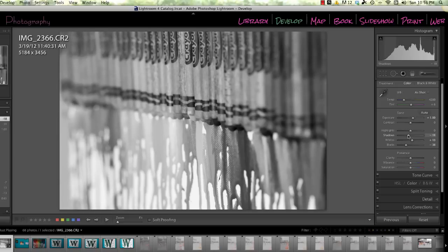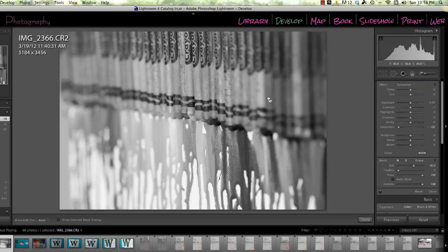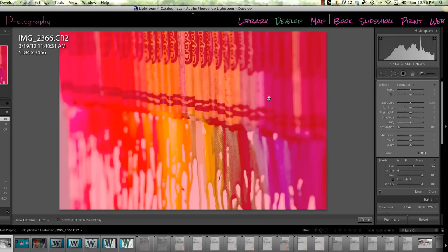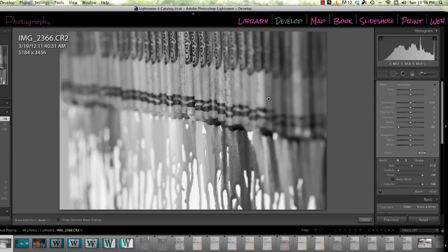go back into your adjustment brushes and we're going to click on this little pin and that will highlight and reactivate the brush that we just used. Now, to add in color, we're actually going to go to erase and we're going to erase off the black and white that we just painted on.